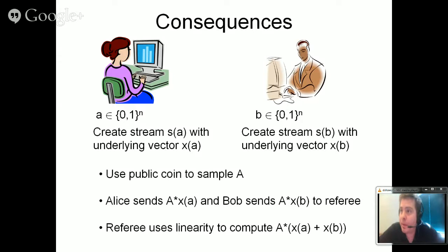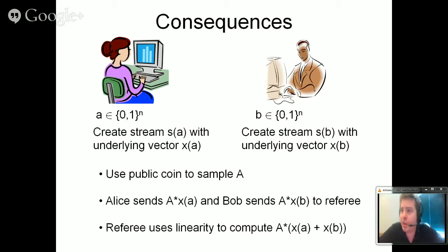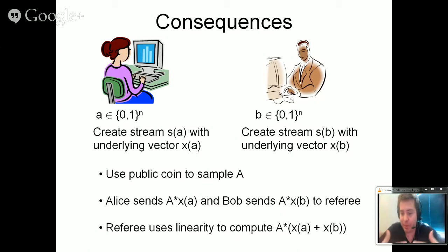A question: would something similar hold if you allow more than one pass over the data? There are algorithms for which it's provably better to take more than one pass, so a simultaneous communication lower bound would be too strong for them. But it may be possible to generalize the main theorem to the multi-pass case: in the second pass, you look at your current state and choose a family of matrices based on that state. We didn't prove anything for that; it seems to be the next step.